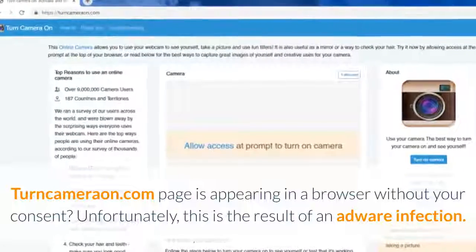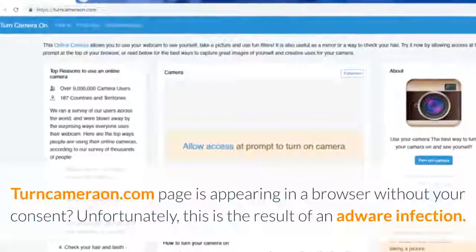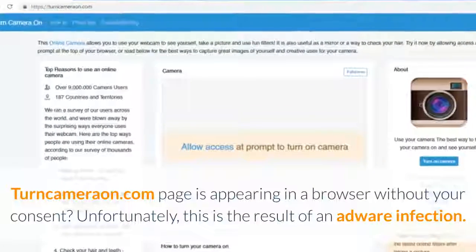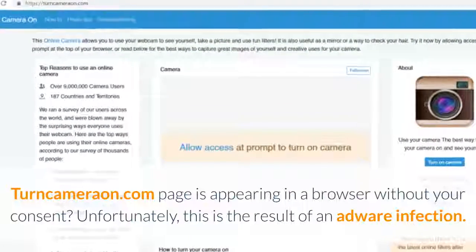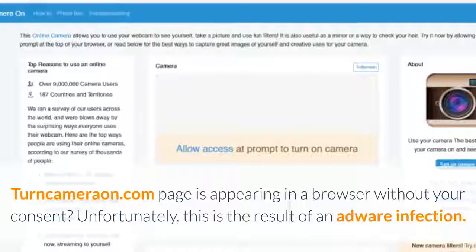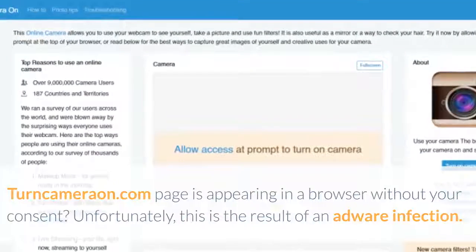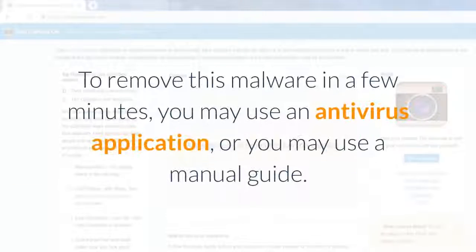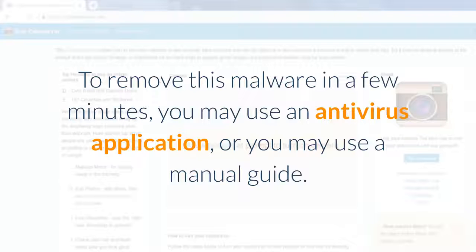Is the Turncameron.com page appearing in a browser without your consent? Unfortunately, this is the result of an adware infection. To remove this malware in a few minutes, you may use an antivirus application, or you may use a manual guide.